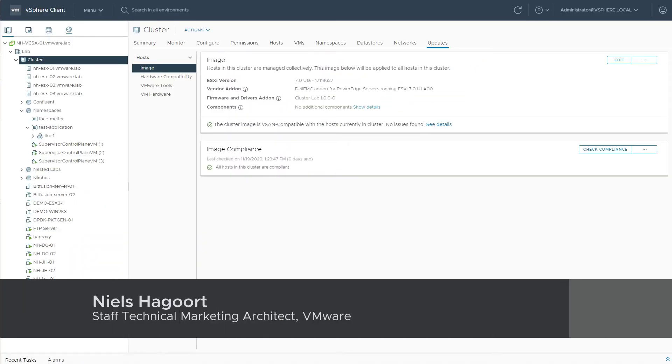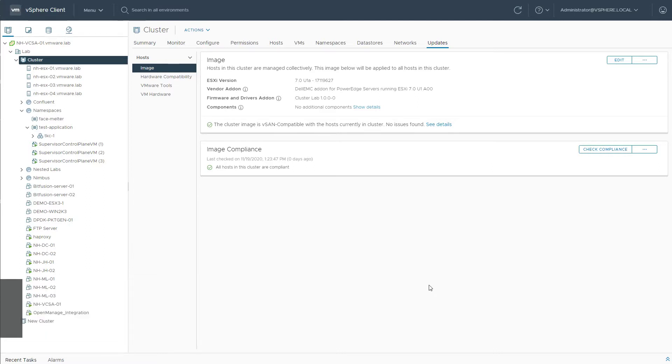Let's have a quick look at some of the options that we have to import and export VLCM data. VLCM being our vSphere lifecycle manager capability.